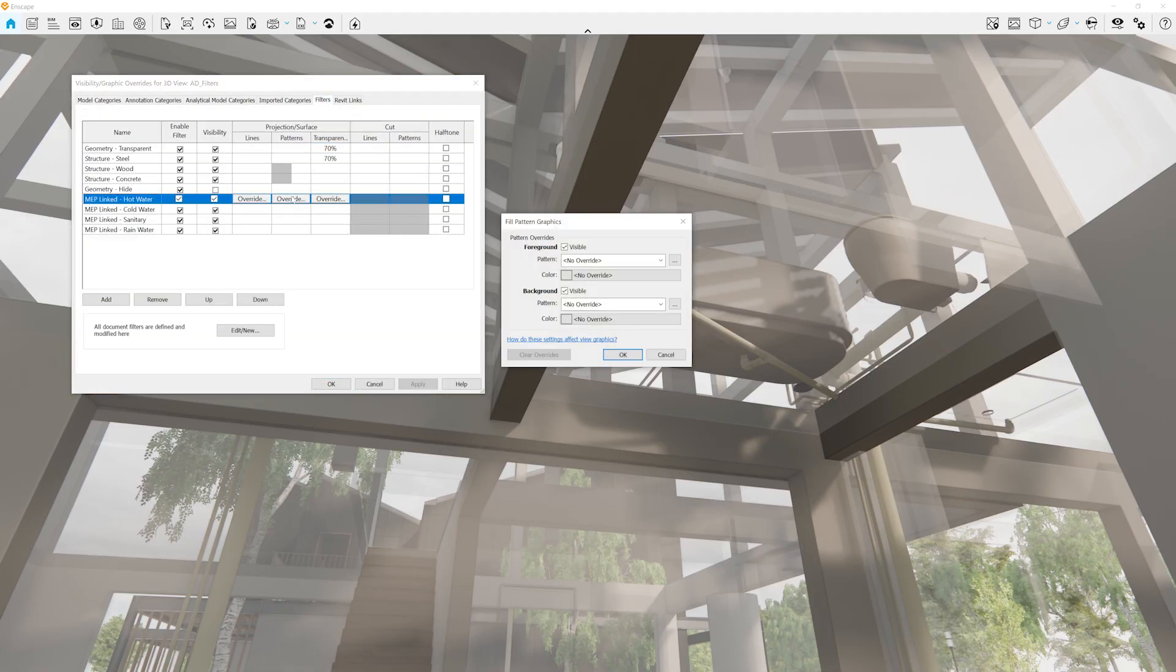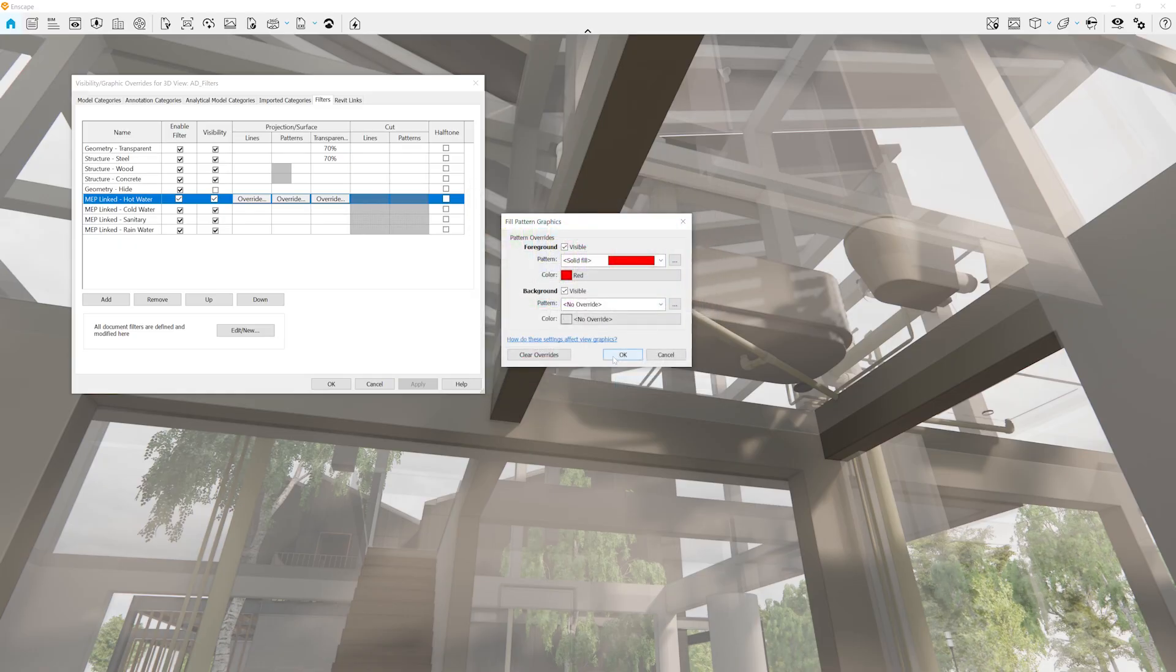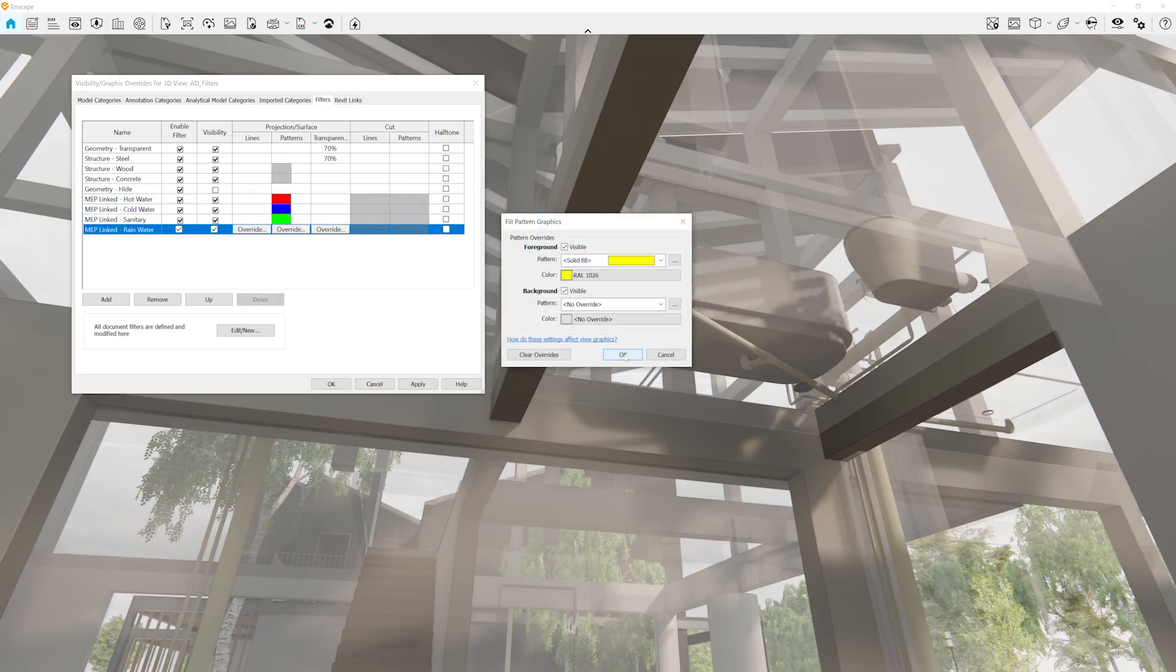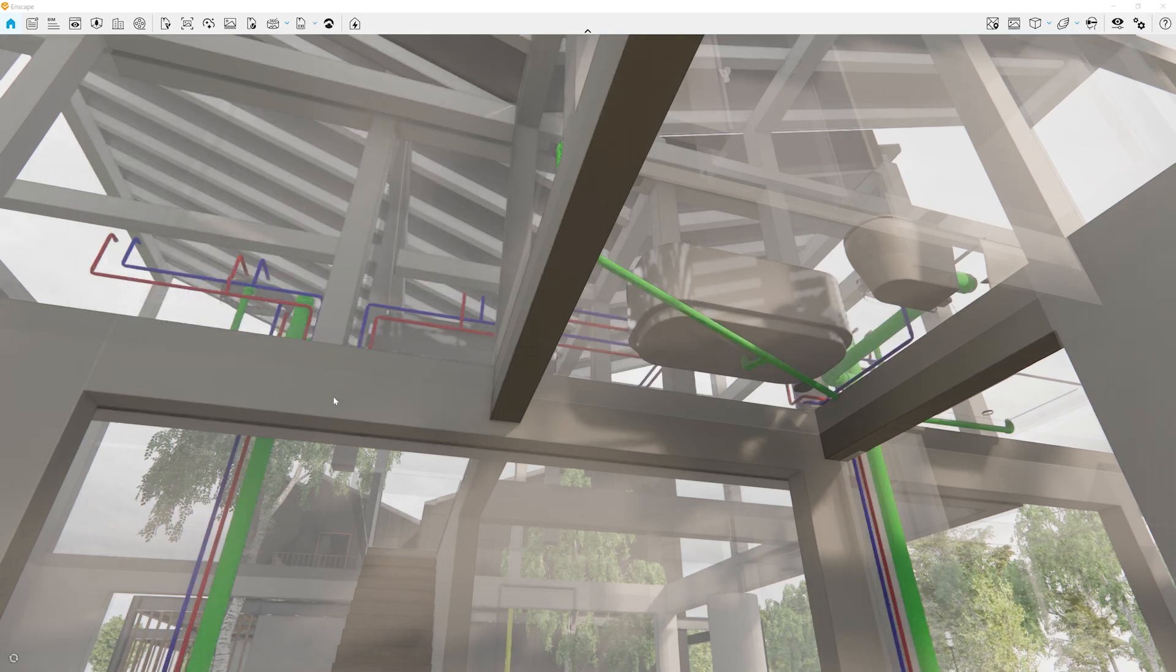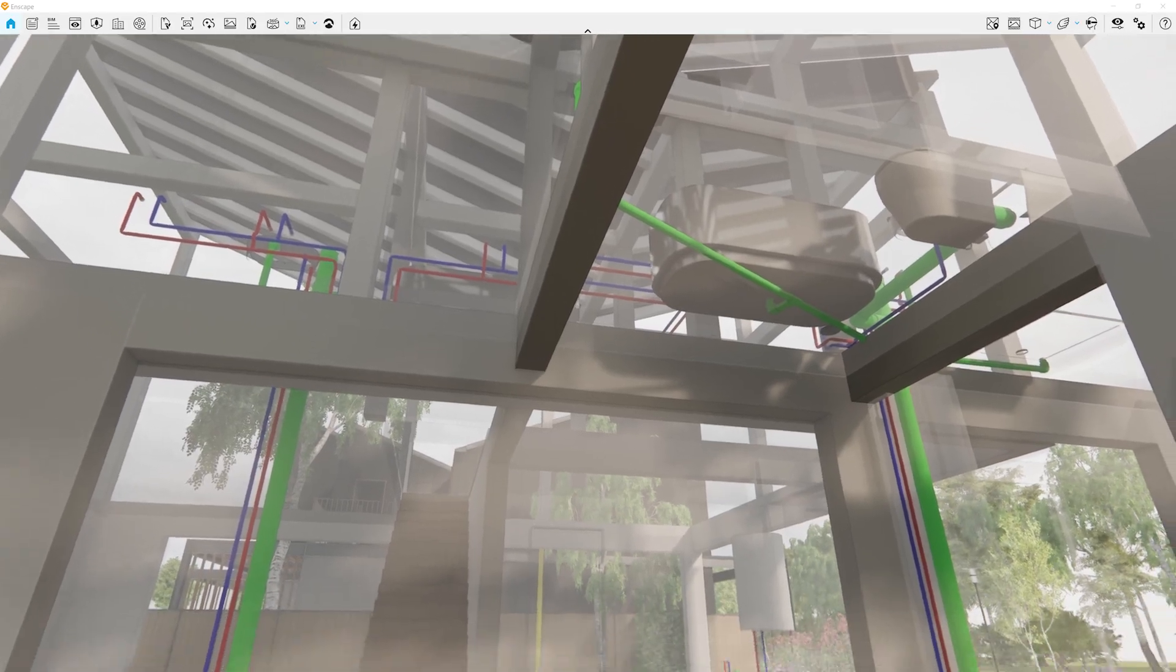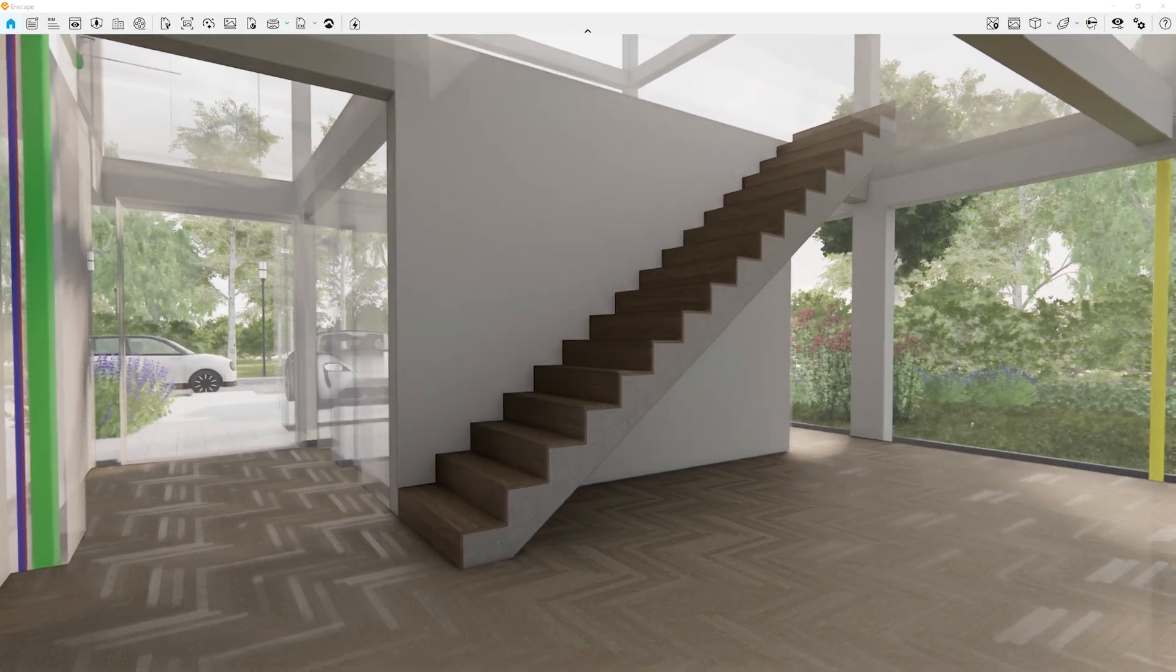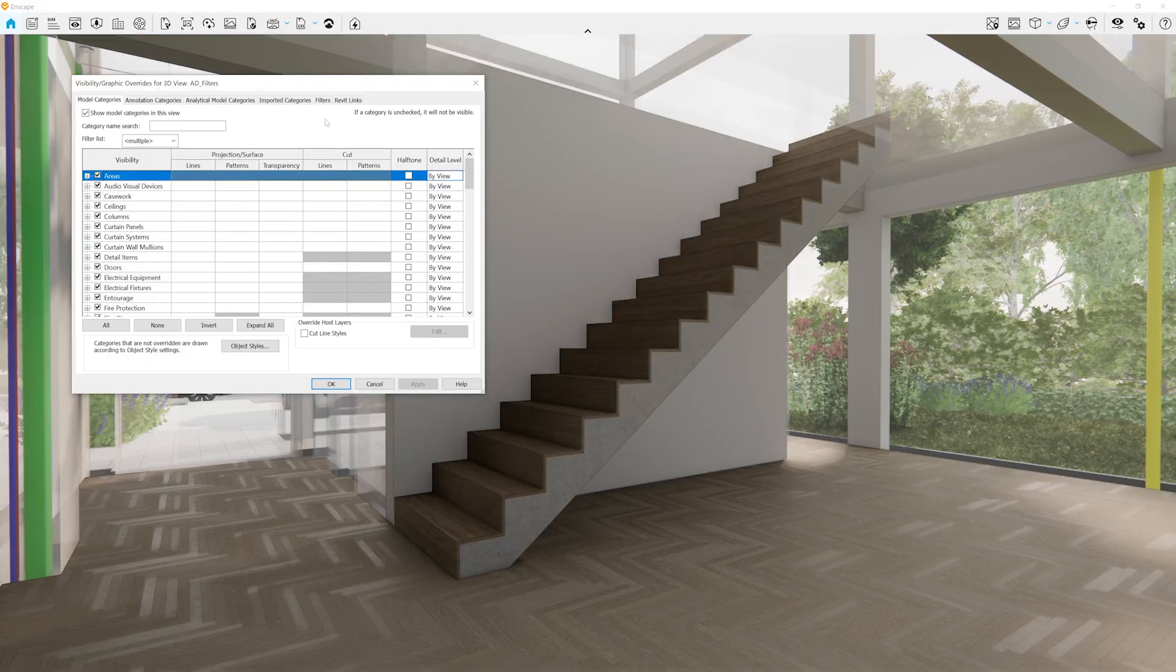This means that overridden elements, such as pipes or structural components linked from the mechanical engineer, now display their colors directly in Enscape. And it doesn't stop there. Enscape now mirrors Revit behavior when multiple overrides are applied to the same element, accurately reflecting all changes and maintaining the intended appearance.